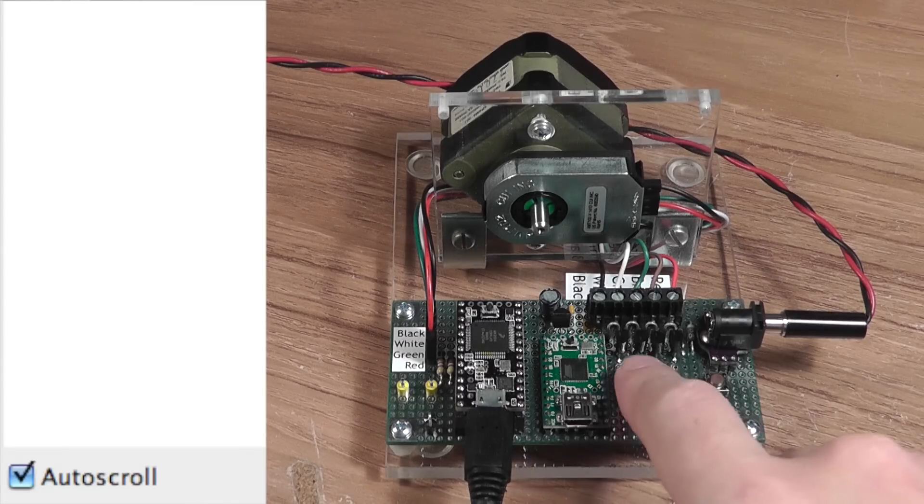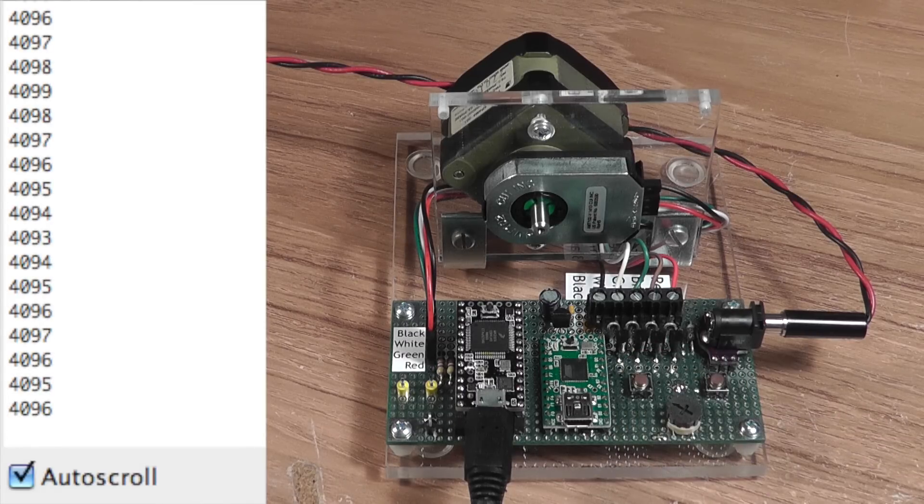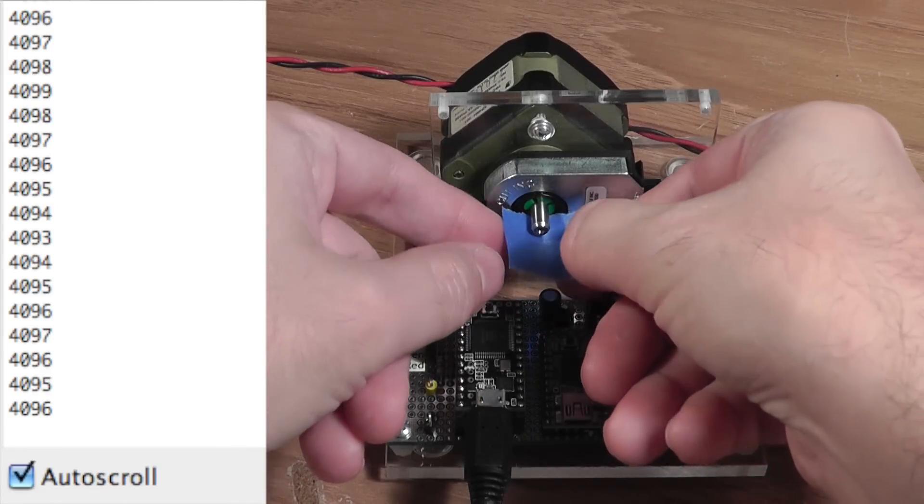Let's try one turn. 1000 pulses from the encoder should result in 4000 counts after quadrature decoding.